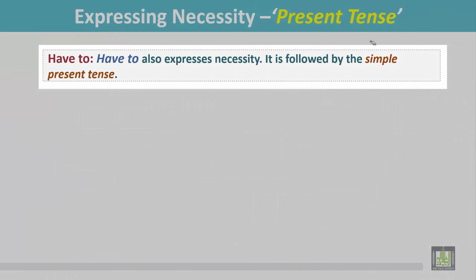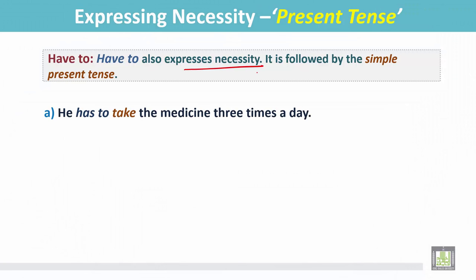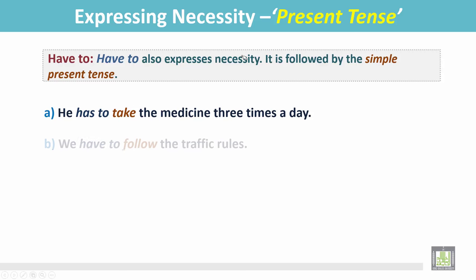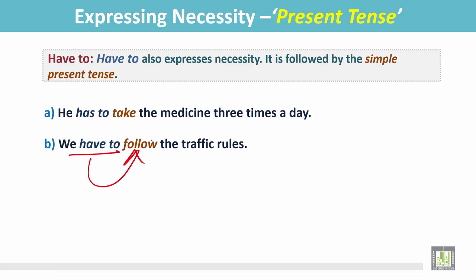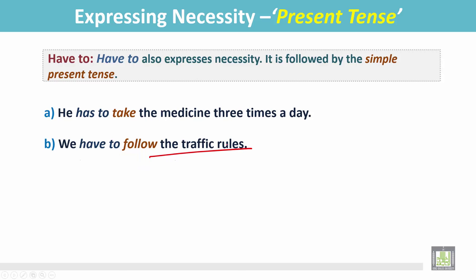Have to also expresses necessity and is followed by the simple present tense. Example: He has to take the medicine three times a day — he is sick, so he has to take the medicine. It expresses necessity. Another example: We have to follow the traffic rules. Have to is followed by the simple present tense of the verb and expresses necessity — here, the necessity of following the traffic rules.